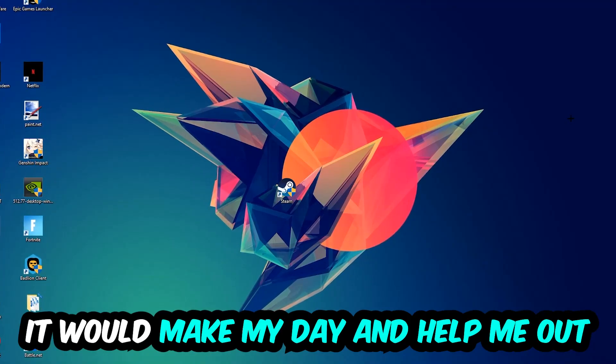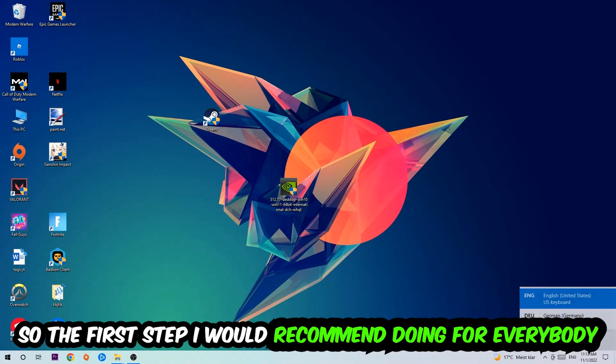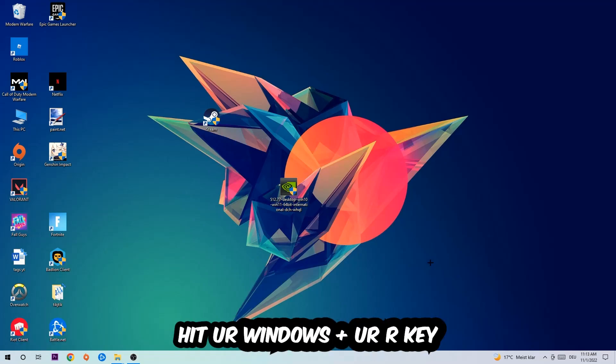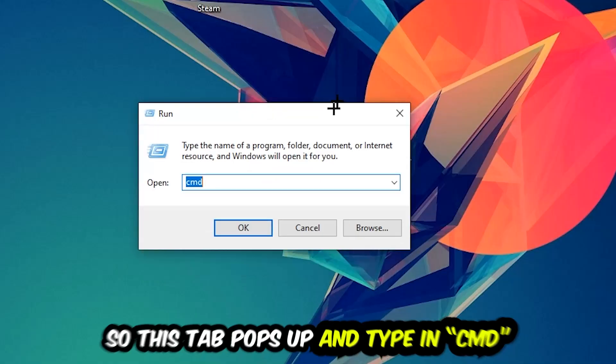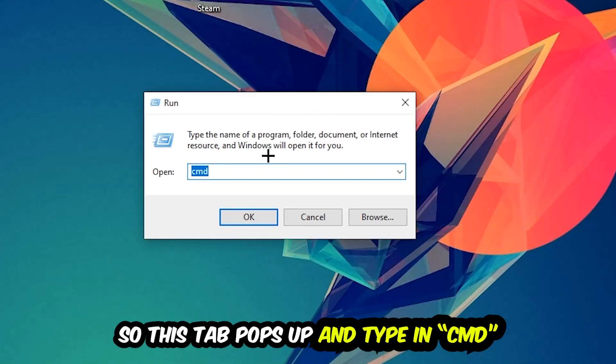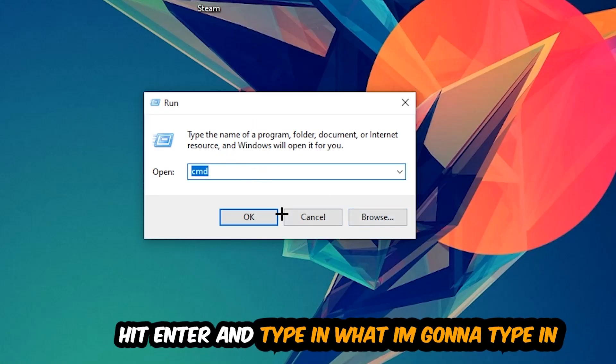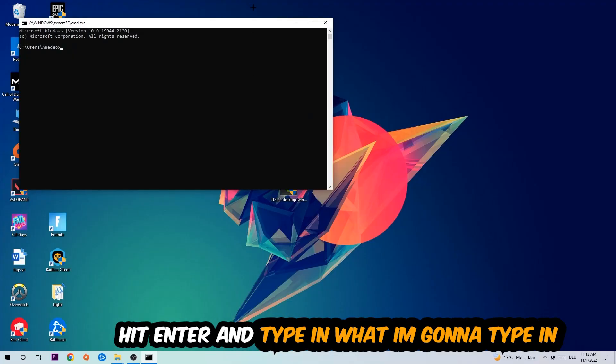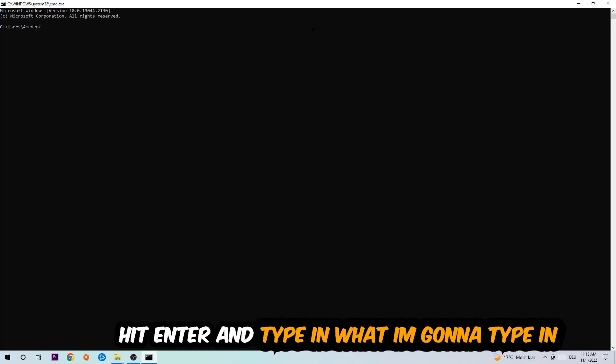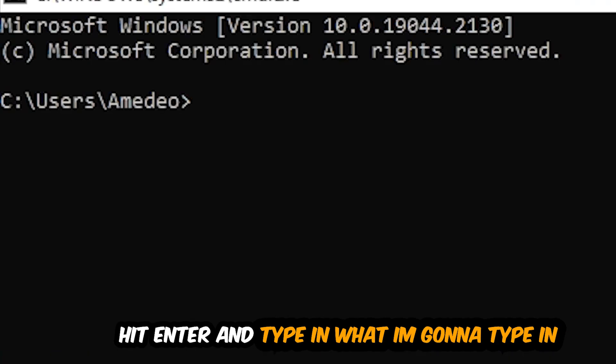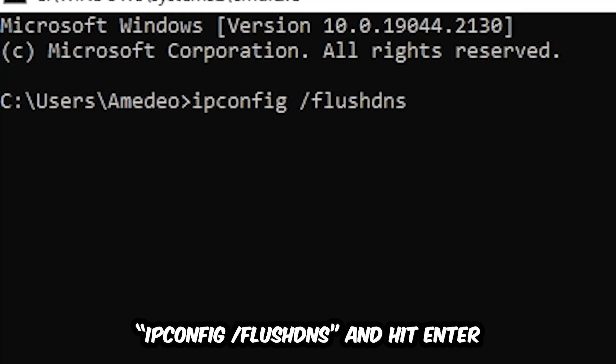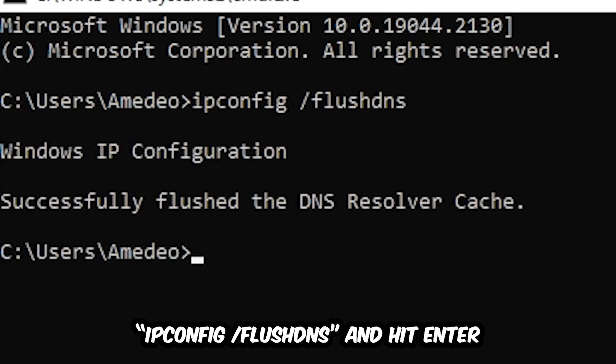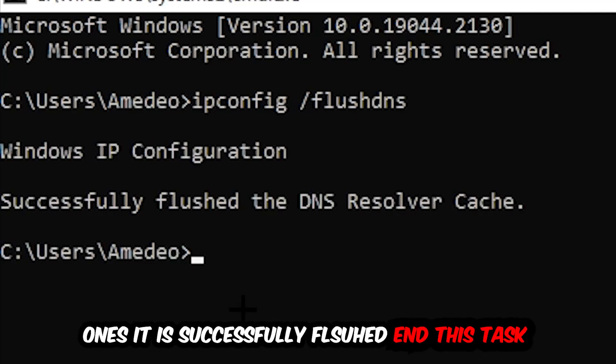So the first step I would recommend for everybody is to hit your Windows and R key. This tab will pop up and I want you to type in CMD and hit OK or Enter. Now you're going to type in ipconfig space /flushdns and hit Enter. Once it is successfully flushed, as you can see, you should be able to end this task.